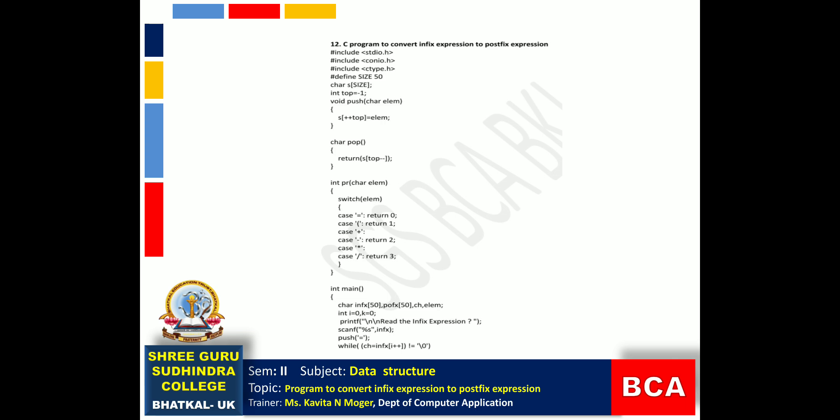Now let us see the program. The header files are: #include stdio.h, #include conio.h, and #include ctype.h. We also have #define size 50 — this means we use a macro to define the size of the stack, since we cannot give the size directly in the stack declaration.